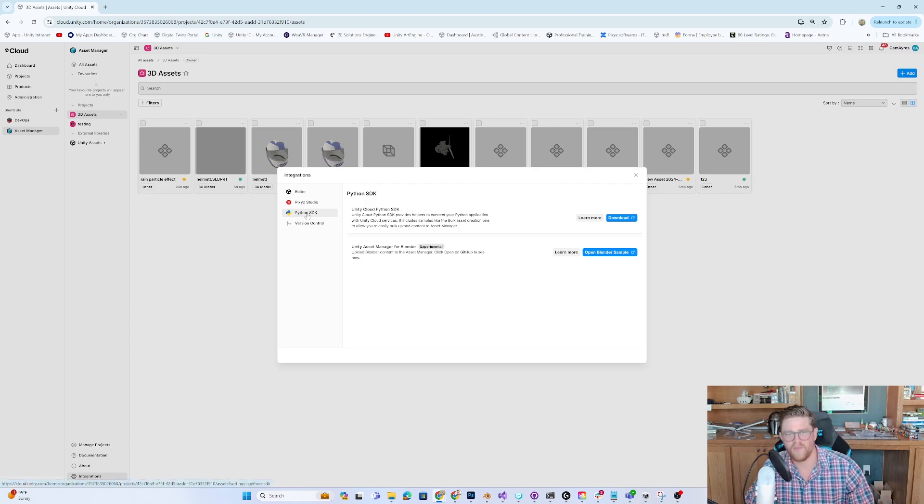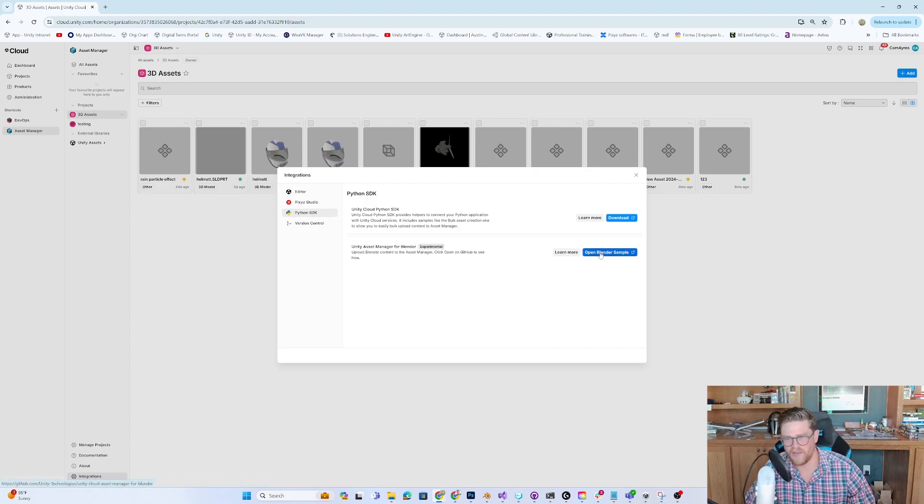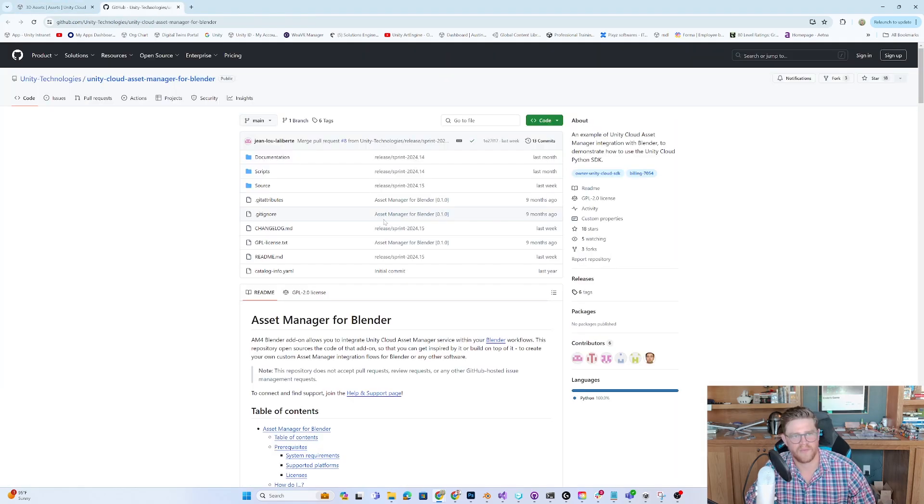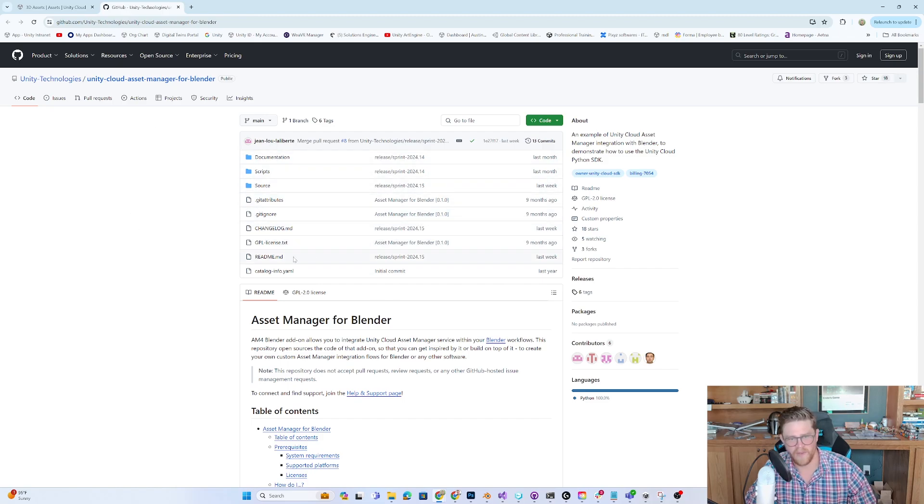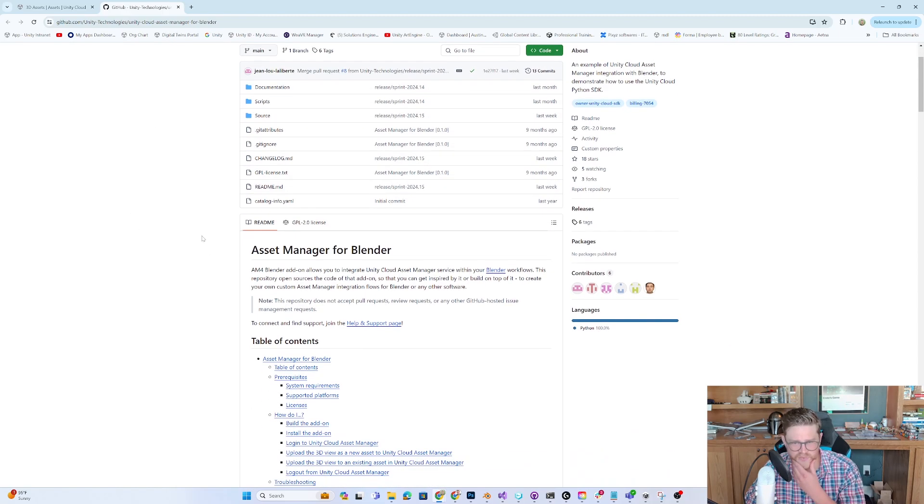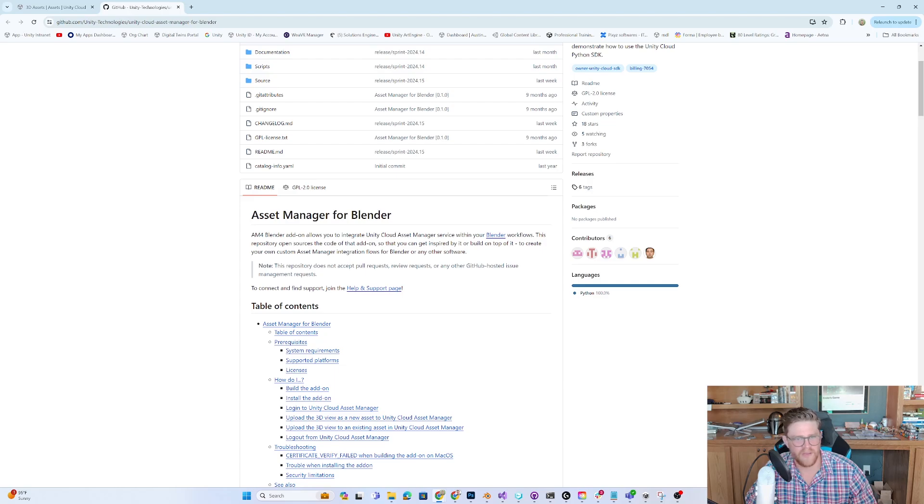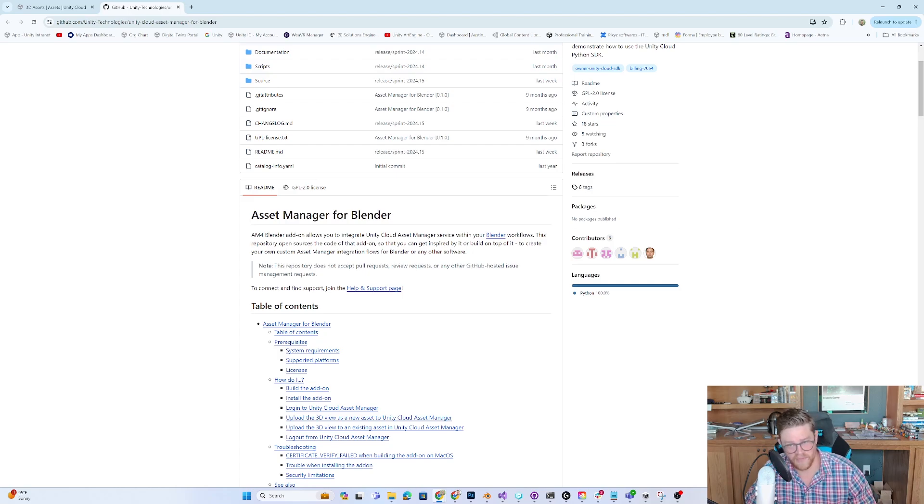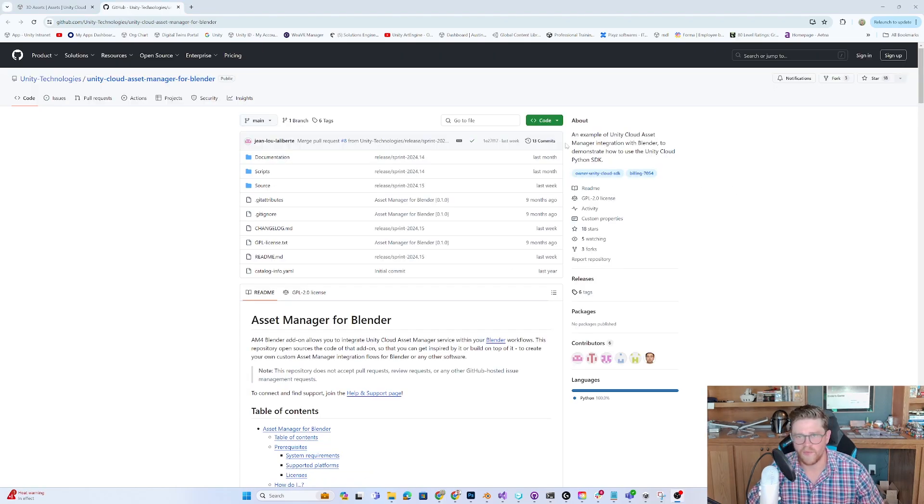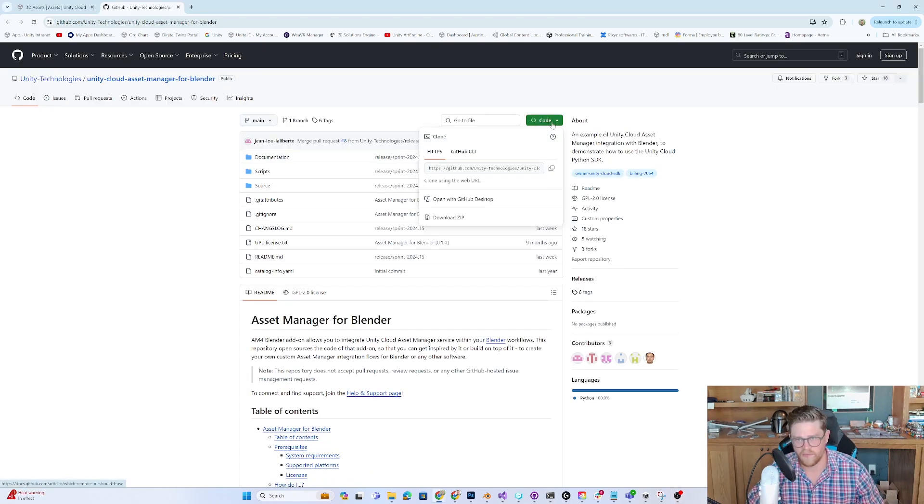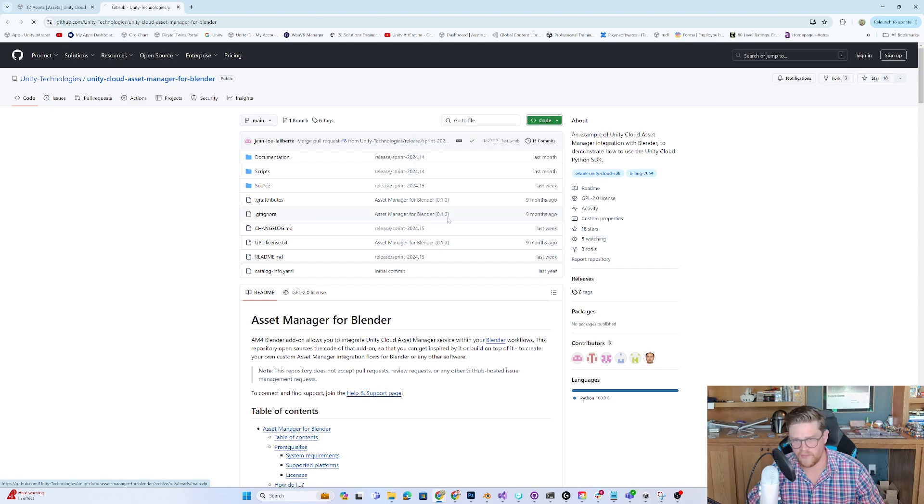We have Pixie Studio with Asset Manager, we have Unity Cloud Python SDK, and we have Unity Asset Manager for Blender. Within the Python SDK, I'm going to hit Open Blender Sample. That's taking me over to this GitHub repository, and let's read this together very quickly.